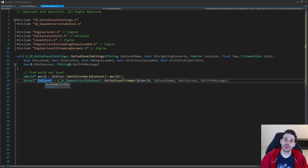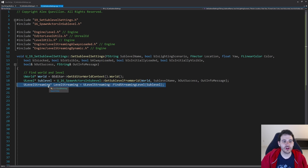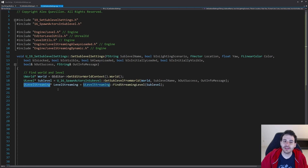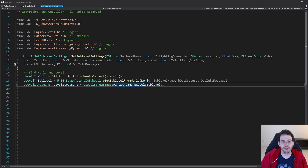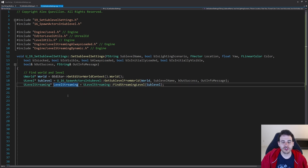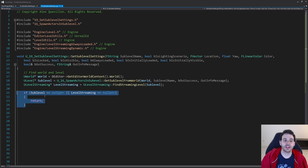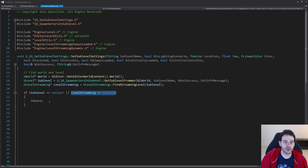We also need the level streaming inside that level. I get it with find streaming level — that's super simple. It returns the level streaming inside that sublevel. So we have the world, the sublevel, and the level streaming. Before applying settings, I make sure they're valid: if the sublevel or level streaming is null, I return right away since we can't apply any settings to invalid variables.